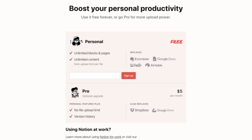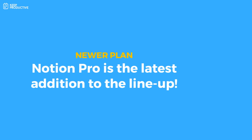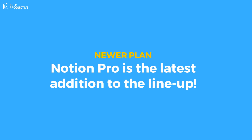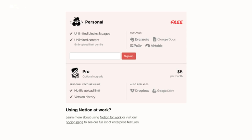You will get unlimited blocks, but you'll have a five megabyte file limit per file you upload to Notion. You can get rid of that with the newer plan called Notion Pro. Notion Pro is basically the old Notion Personal at five dollars per month, which will allow you to remove that file upload limit. It will also allow you to add as many guests as you want to collaborate.